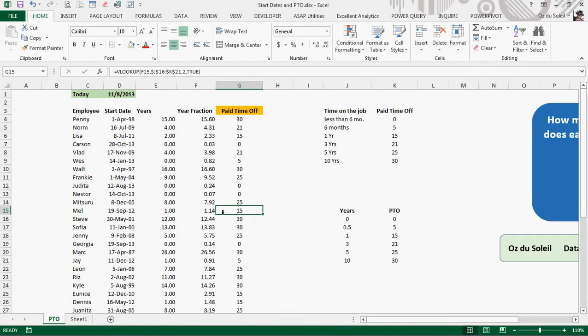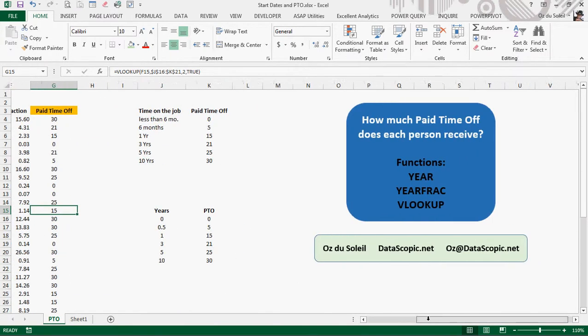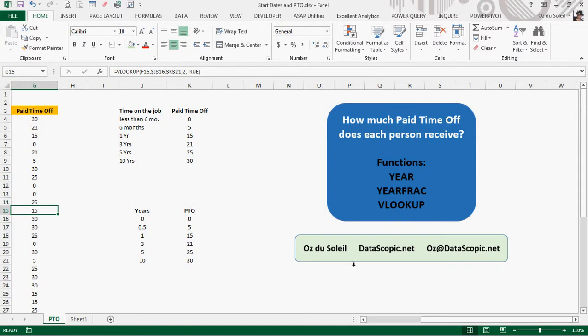So thanks a lot, Sharon, for sending in the question. And if you do have any other questions, please contact me. Oz Du Soleil with datascopic.net. And here's my email address, oz@datascopic.net. Thanks a lot.